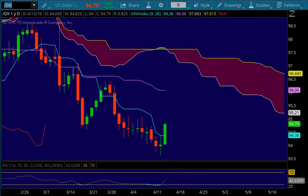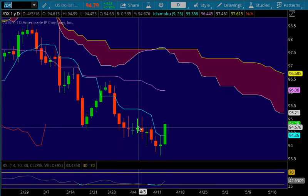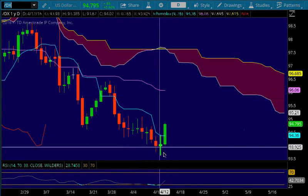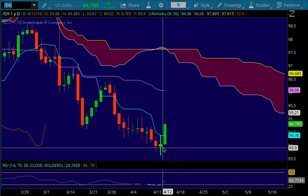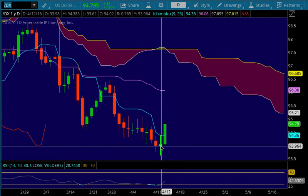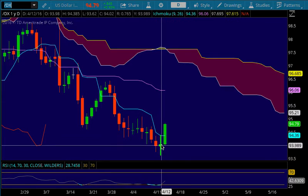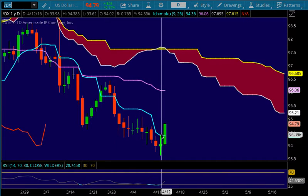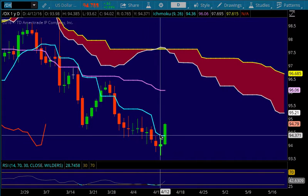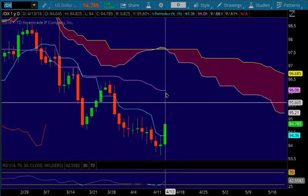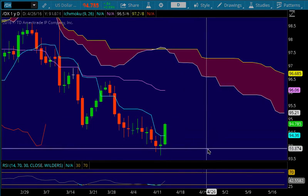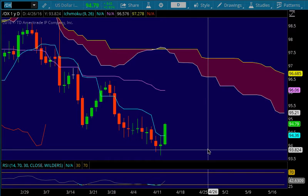Good morning or afternoon, traders. This is Cloud Chartist making a little video on the dollar daily chart. We see that the dollar has been selling for many days and is now breaking trend to the downside after putting in a long-legged doji yesterday that was unable to get above the Tenkin Sen. We notice that the Tenkin Sen and the Kijin Sen have both gone flat. That's usually a sign for a mean reversion bounce potential.